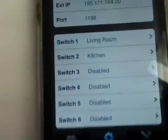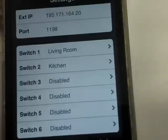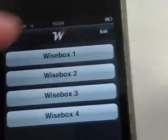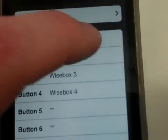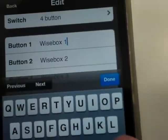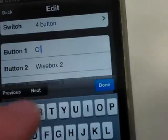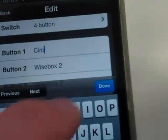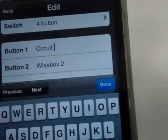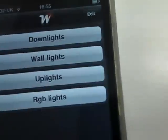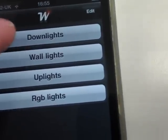Now we can label the buttons in those switches. If we hit on the garden — this is already labeled, we've done this earlier — but you can edit these buttons here. You can call this what you want, so we can just call this circuits one, done. We can do the same for the other switch.